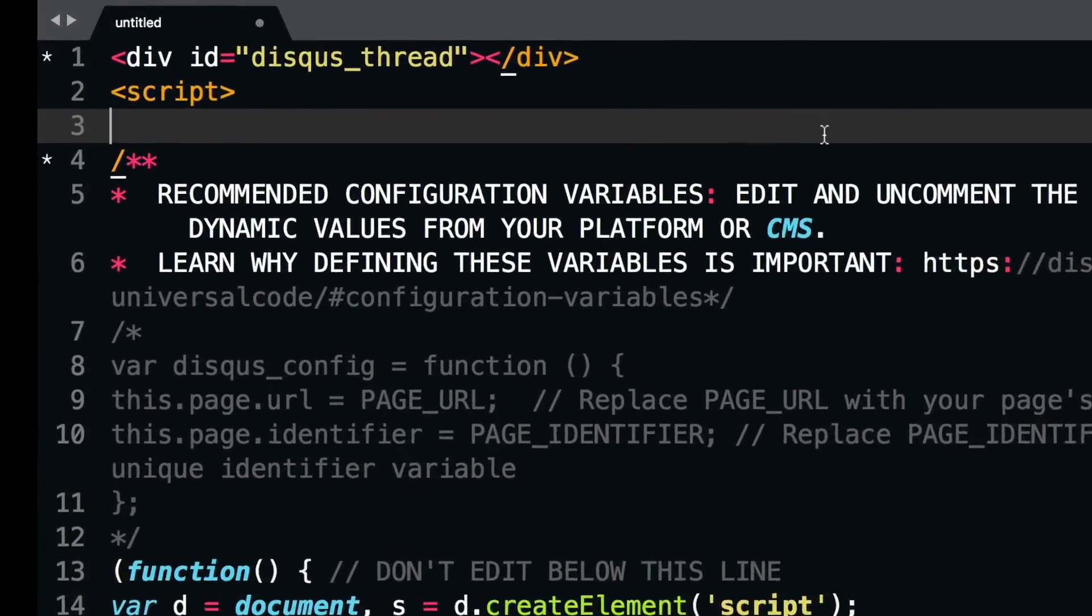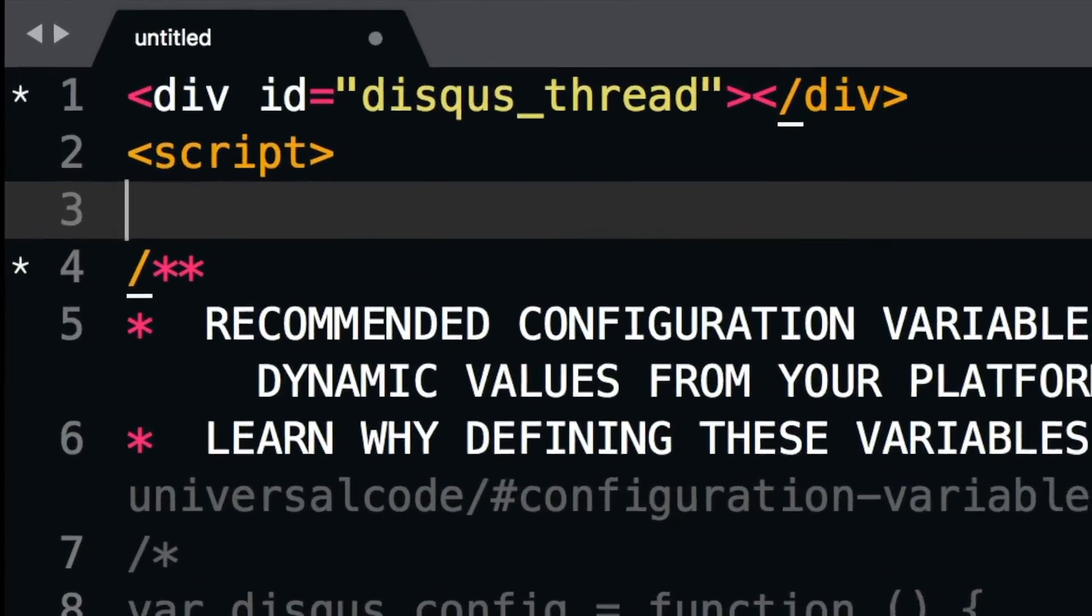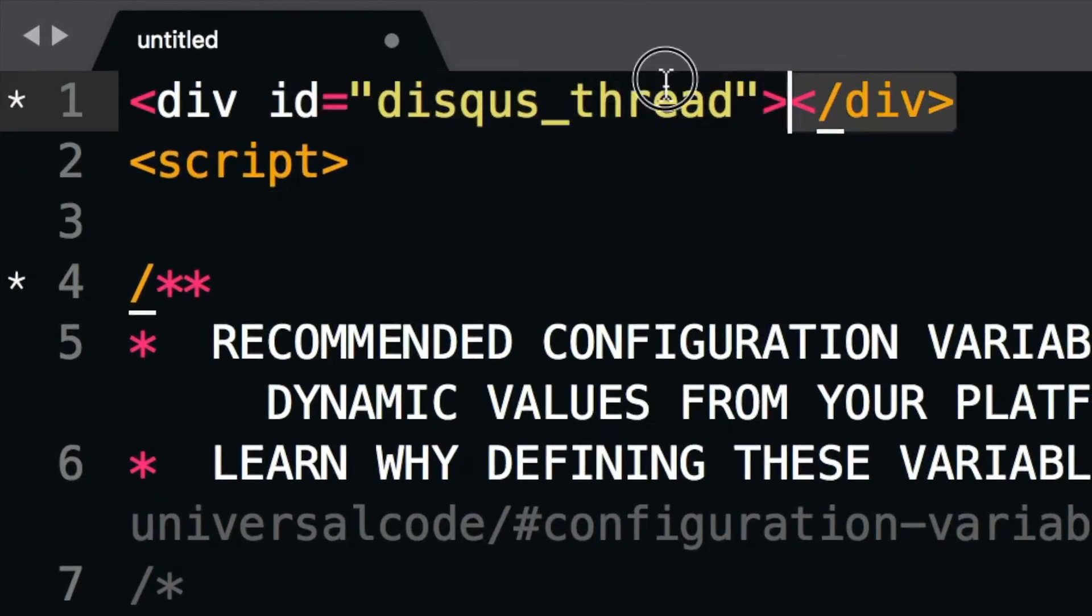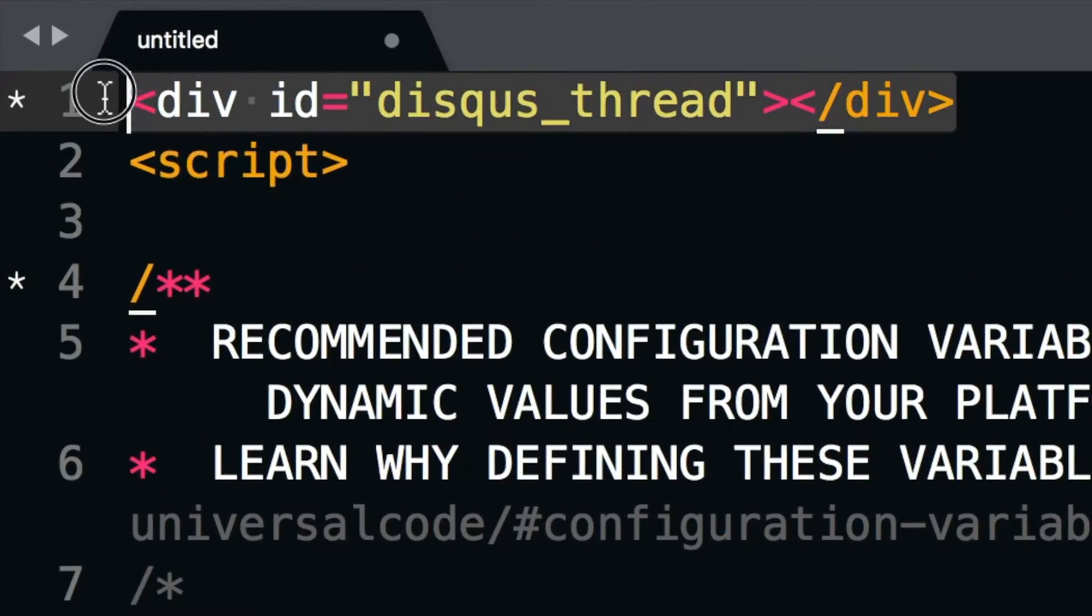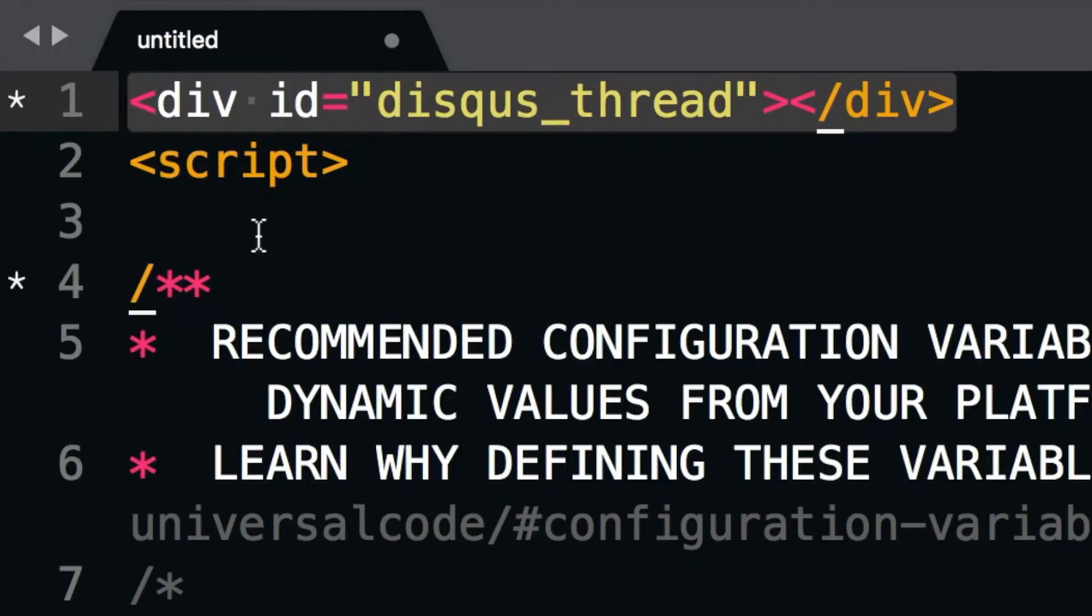First, the Disqus thread div. This is where the comment box is dynamically loaded onto the page, so make sure to include it above the embed script as shown here.